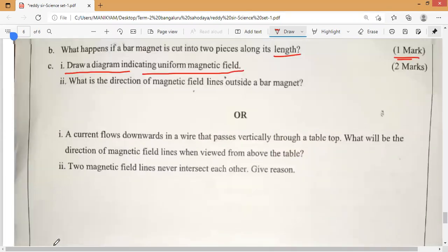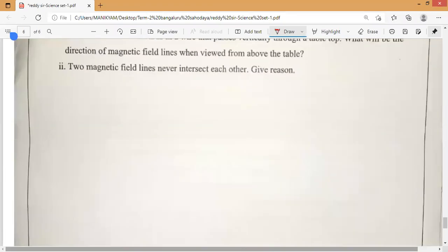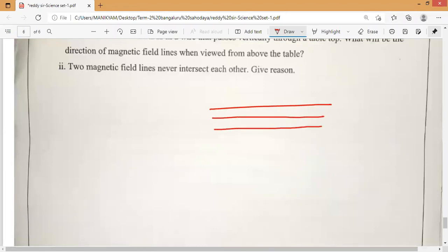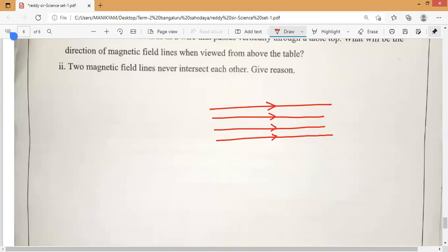Each piece will behave like an independent magnet but the strength of the magnetism will reduce. Next: draw a diagram indicating a uniform magnetic field. As I told you — bar magnet inside or a solenoid. Uniform magnetic field means you draw the three types of lines I have taught you. Magnetic field lines pass from south pole to north pole inside. I have taught you three kinds: same direction for uniform magnetism, different direction for non-uniform magnetism.